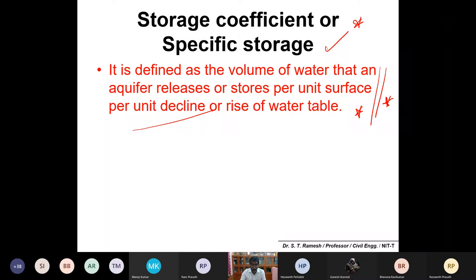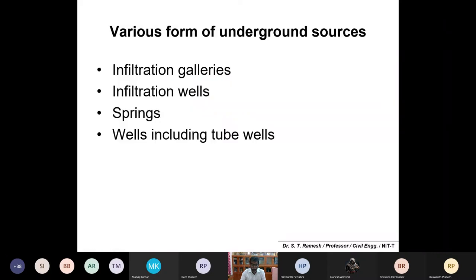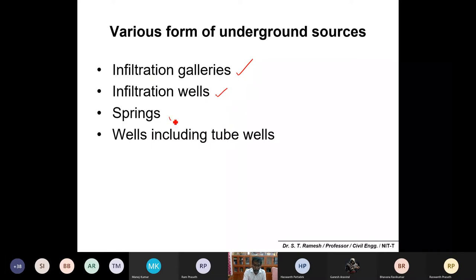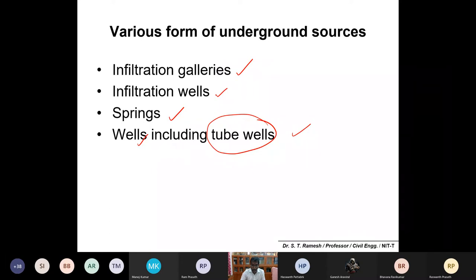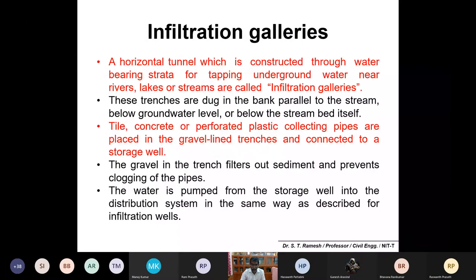We'll now move on to various forms of underground sources. Number one is infiltration galleries, number two is infiltration wells, then springs, and lastly wells - which will also include tube wells. We'll see them one by one.